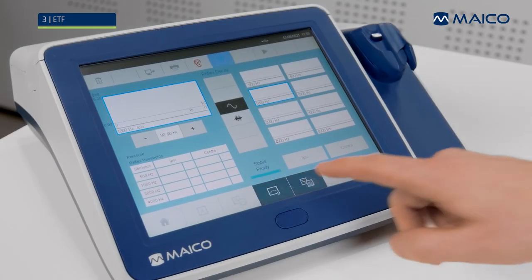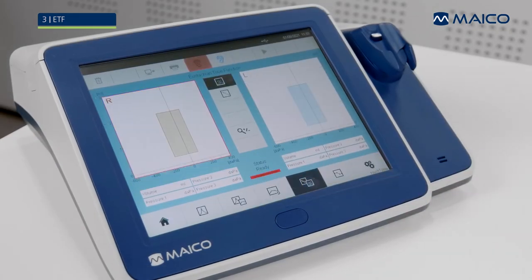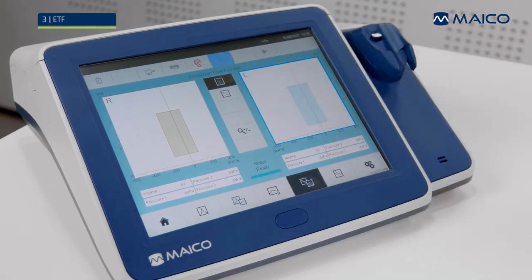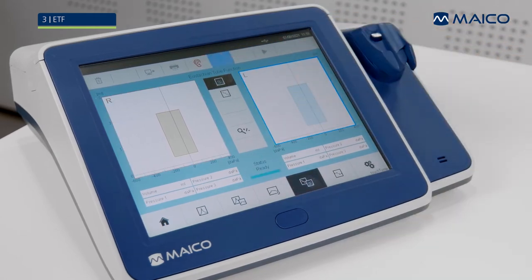Select the ETF icon from the home screen or fixed function bar to navigate to the ETF screen. ETF has two operations. ETF Intact is performed on patients with normal tympanic membrane. ETF Perforated is performed on patients with a perforated tympanic membrane or open PE tubes in place.